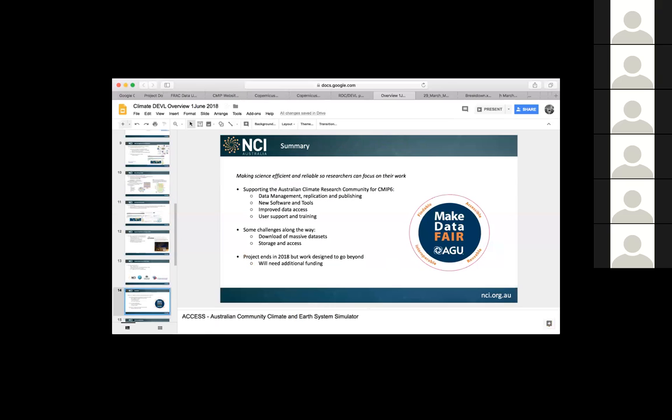And so, just in summary, the big focus of our work is to make the science efficient and reliable so our researchers can focus on their work. We're doing this mainly for CMIP6. There are those challenges which I sort of went through about the download for the massive data sets, as well as actually just having that storage available for them to access. And the other part, the most important thing I think, which is something that comes up from the climate community, is that this project is scheduled to end in 2018. But the work we need to do will continue beyond that. So we will be looking for additional funding in the future.